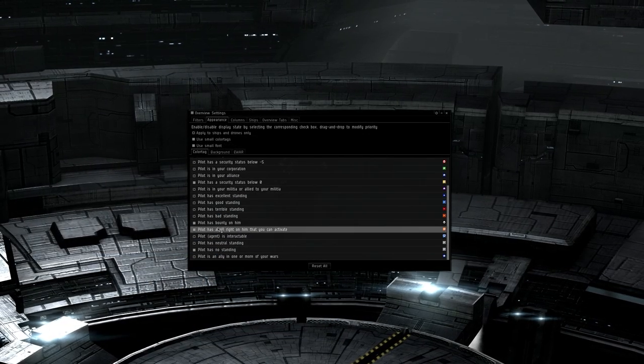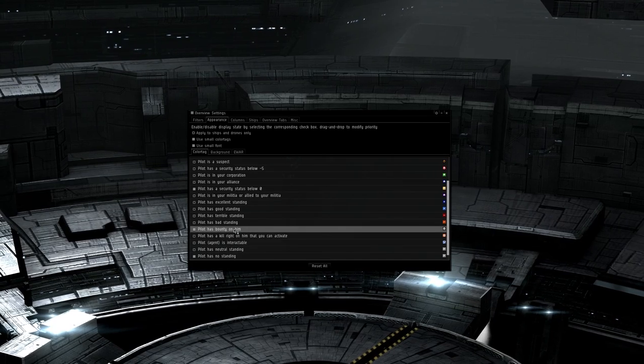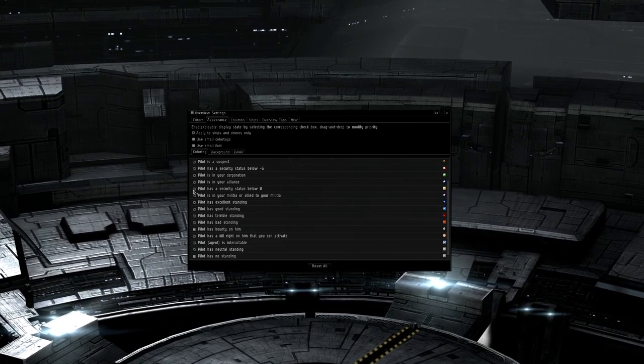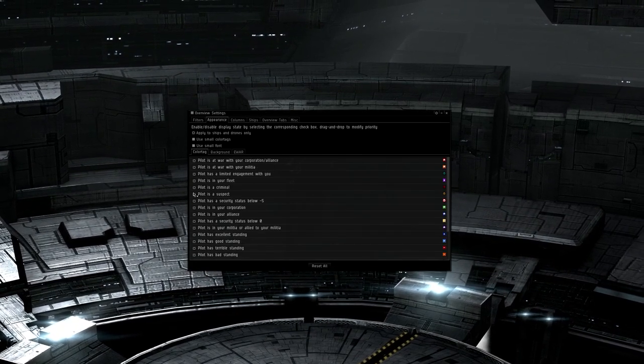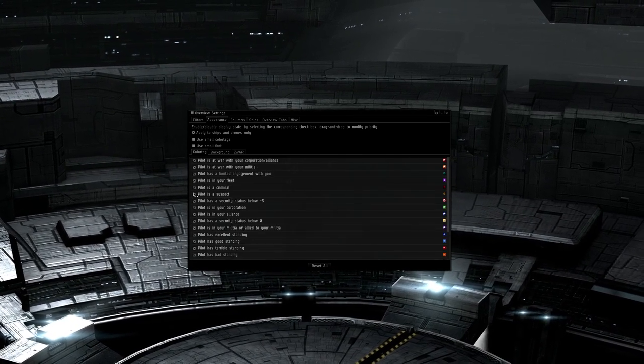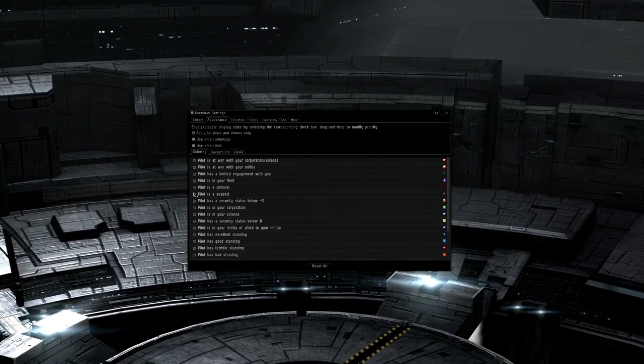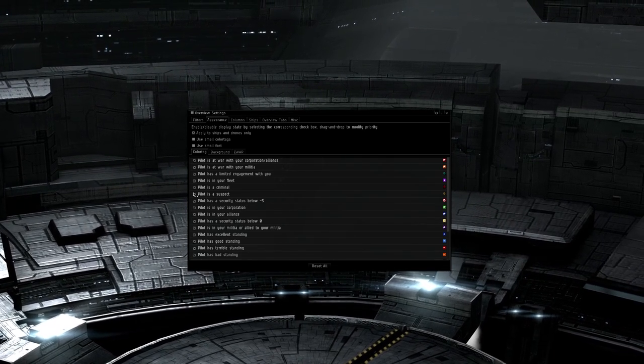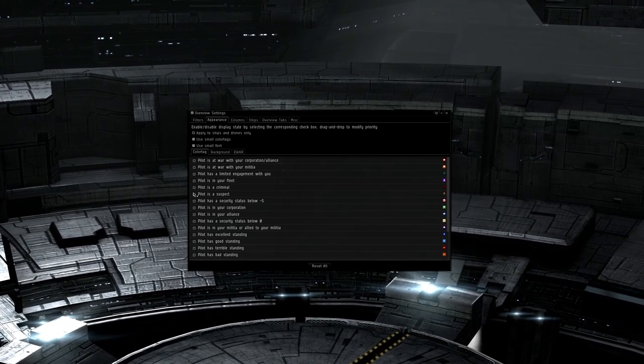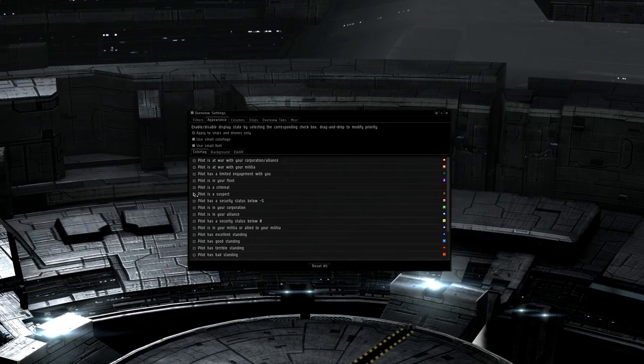We're going to start off by getting the colors correct. This is global and not tab specific, so we'll get this out of the way first. For myself, I have icons enabled for every single one of these except bounties and no standings. If they don't have a standing with me, I don't want a gray square for them and I really don't care if they have a bounty.